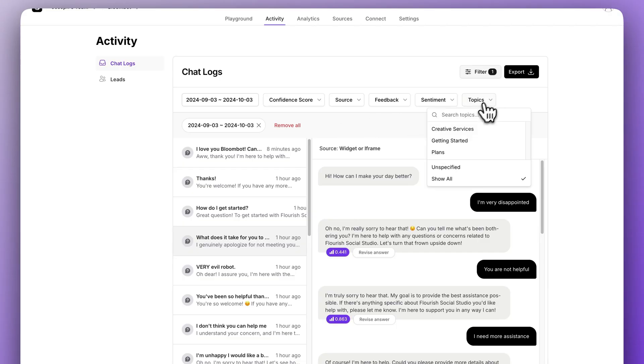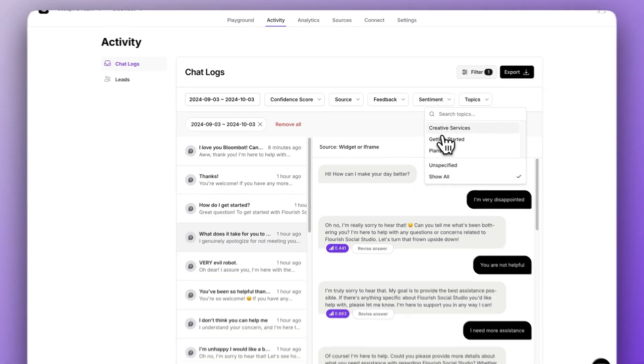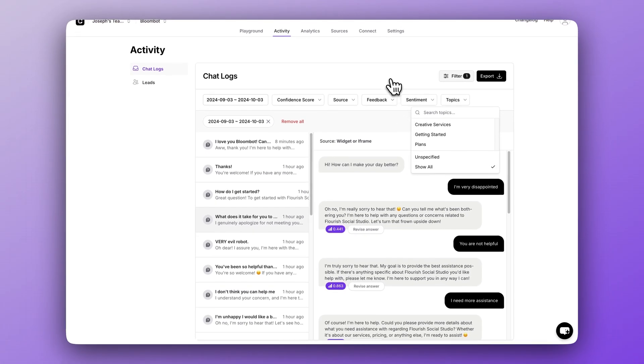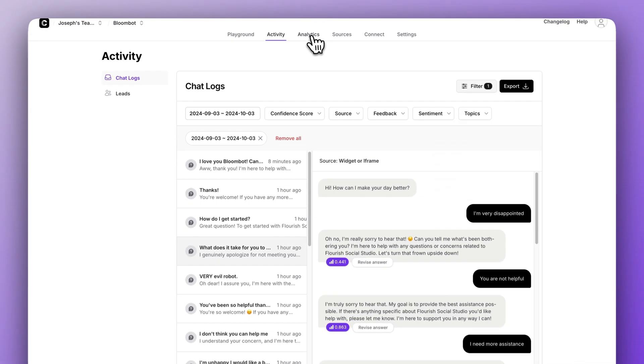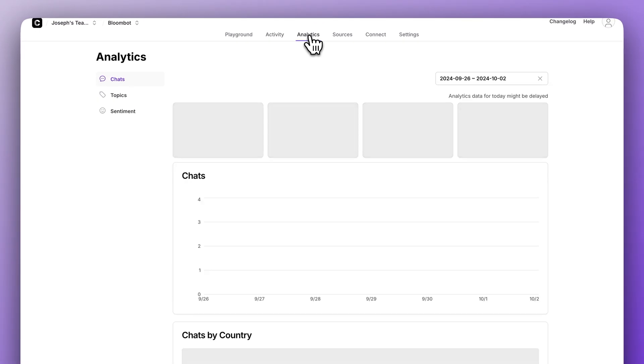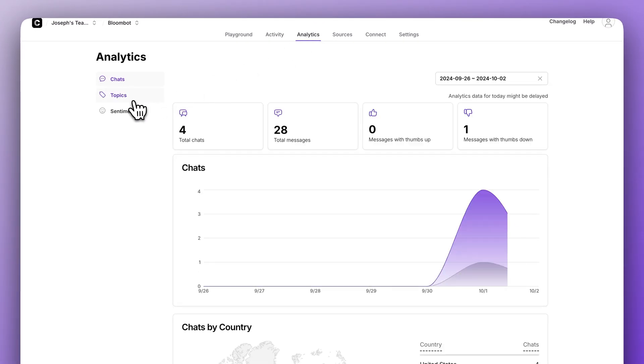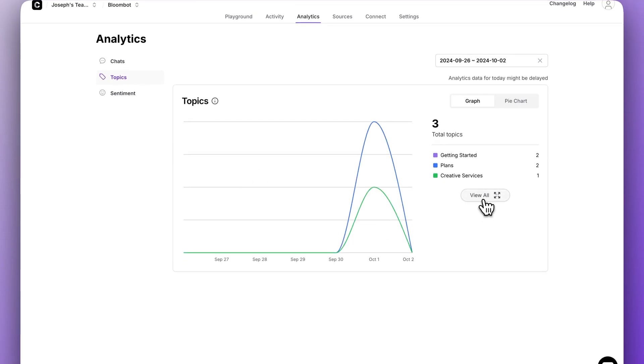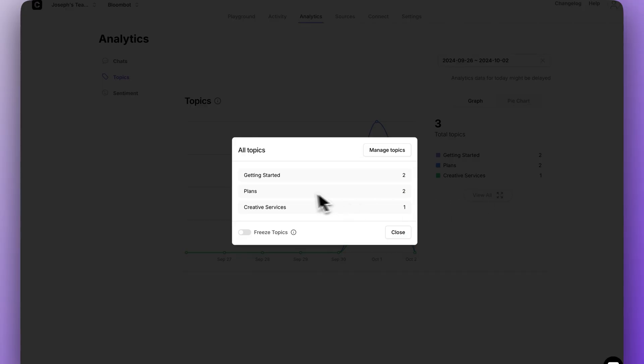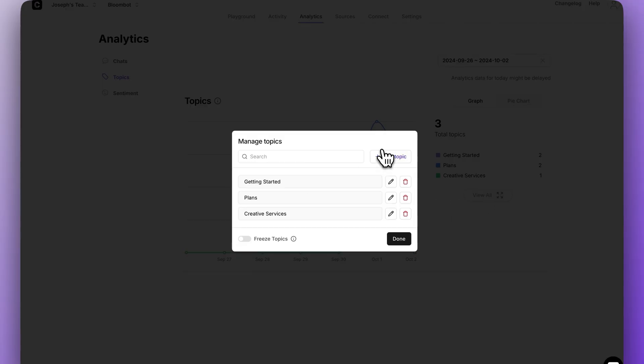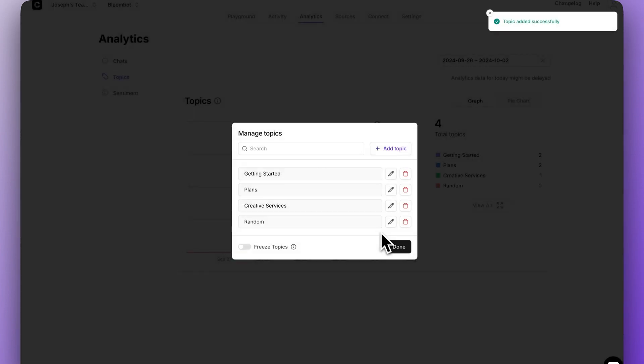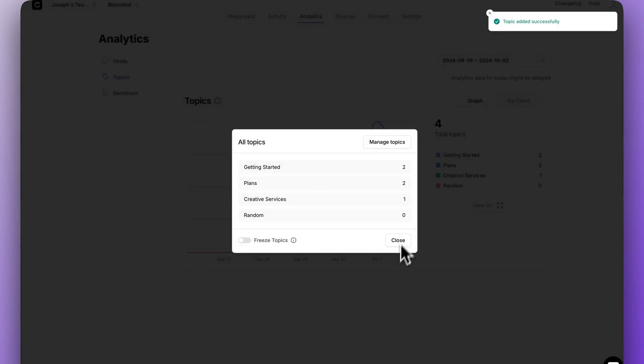Finally, we have topics. These are created by the chatbot, but you can actually add your own too. If you hop over to analytics quickly, we can click on topic, click view all and see those same topics. Then by clicking manage topics, we can add new topics and edit existing ones. This can be helpful as the AI is organizing chat conversations for you.